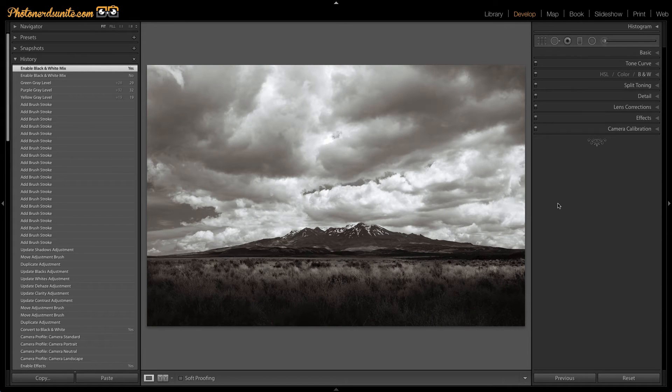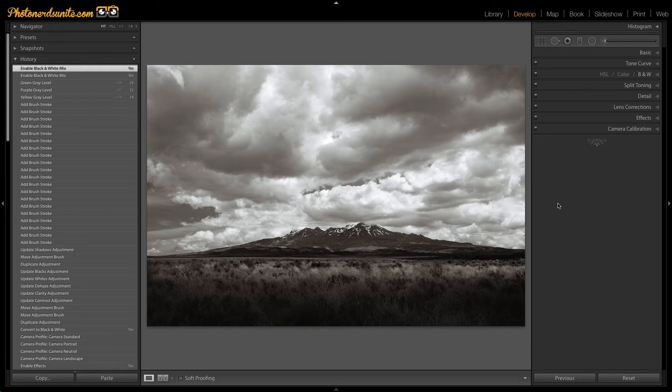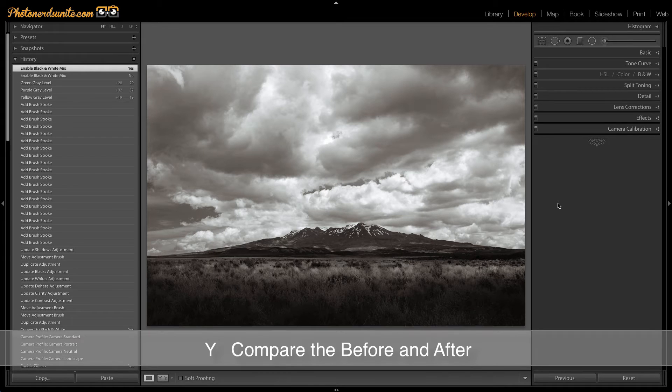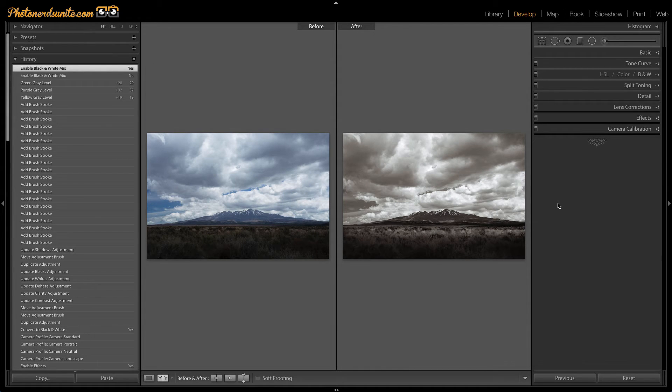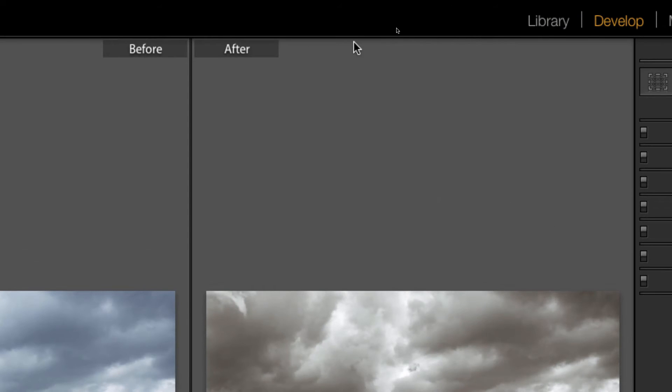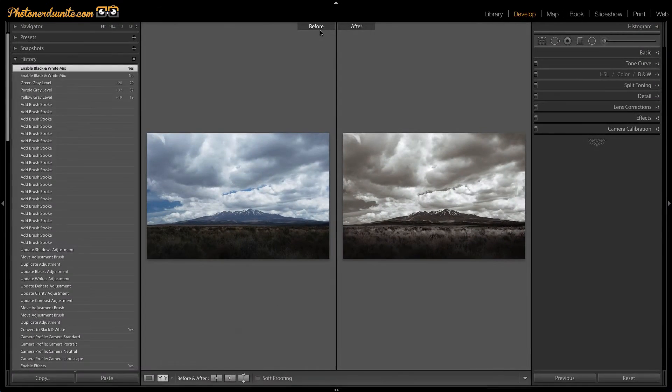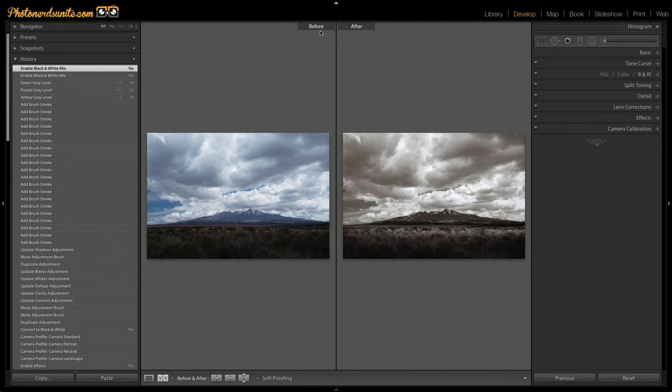So this is just one quick way to see the before and after. But there's another way that you could see the before and afters. And it's if you hit the letter Y on your keyboard. And what this is going to do is give me a split screen. And as you can see up here, I have the before on the left hand side and the after on the right hand side. And this is a pretty cool way to be able to see a comparison of the before and after. And again, to get a sense if I'm heading in the right direction.